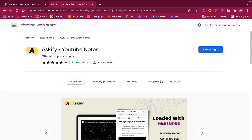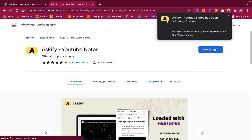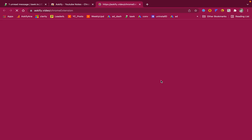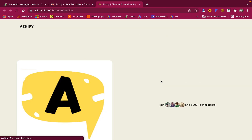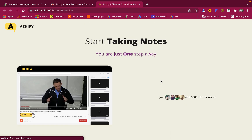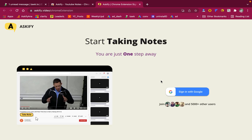Congratulations, the Chrome extension is installed. To use it, just click on the 'Sign in with Google' button.